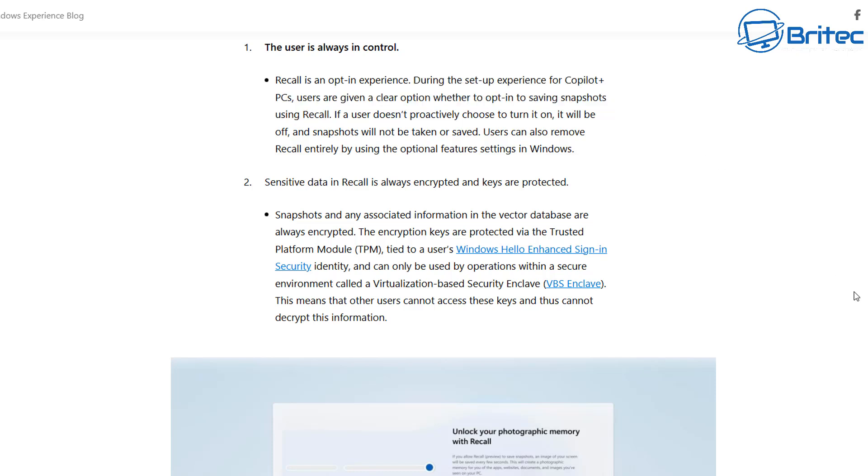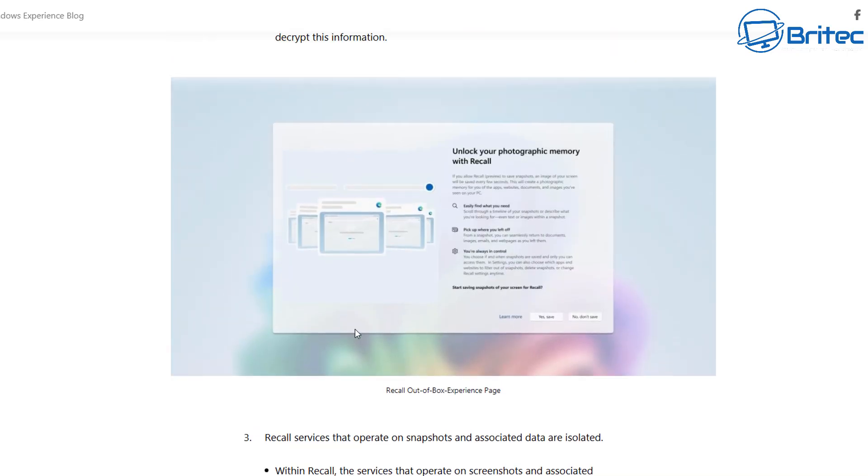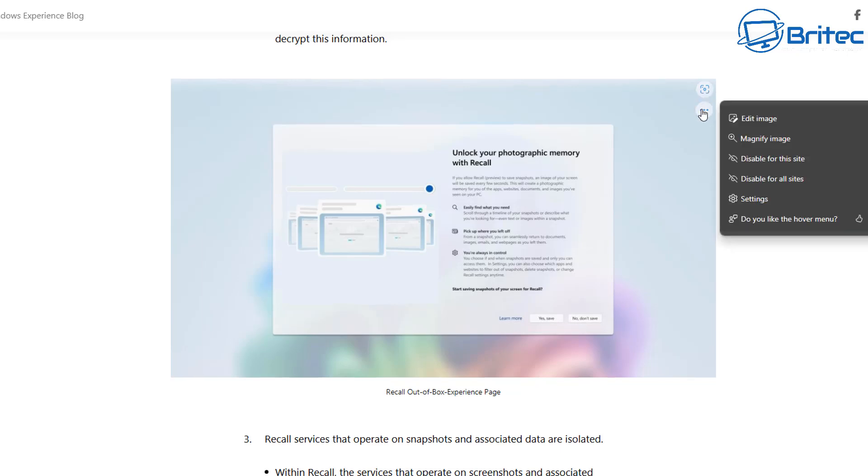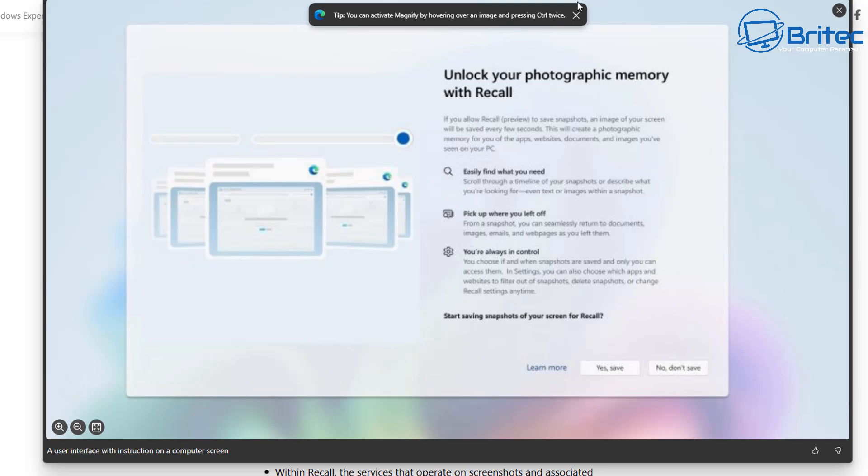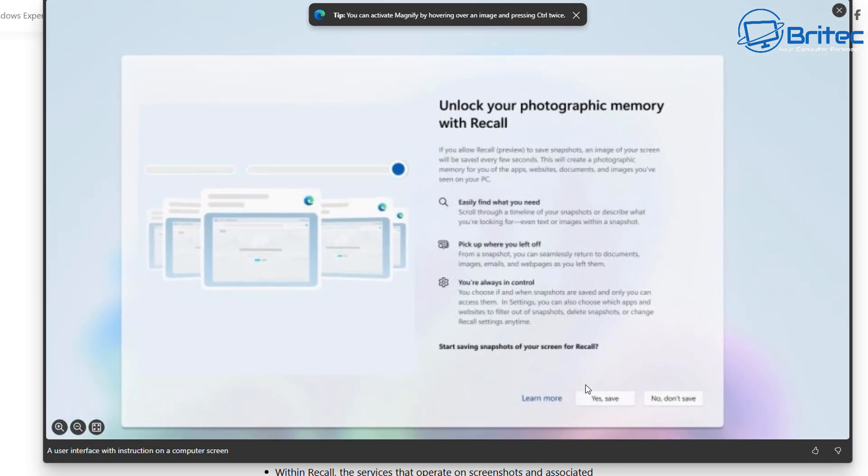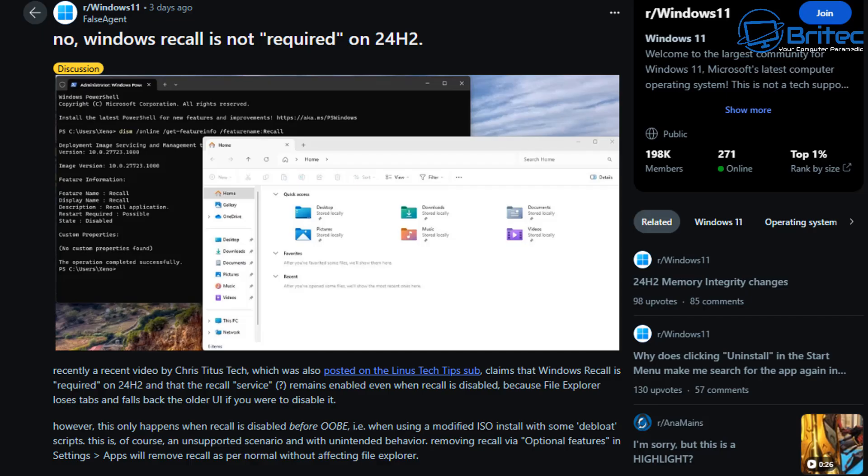Right there on their website, on the Windows Experience Blog, it shows you what they're going to be intending to do with Copilot Plus PCs—not your Windows 11 system or Windows 11 24H2. You will see a screen looking like this during the installation or setup process on the Recall out-of-box experience page. It says 'Unlock your photographic memory with Recall,' and it says right here yes save or no don't save. It's going to be an opt-in whether you want to use that feature or not.